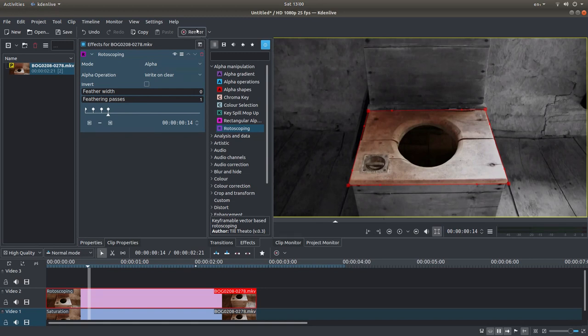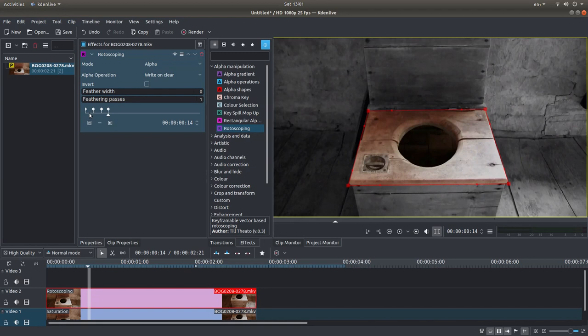What I would do is render the video and see what it looks like. And you can go back and adjust this.